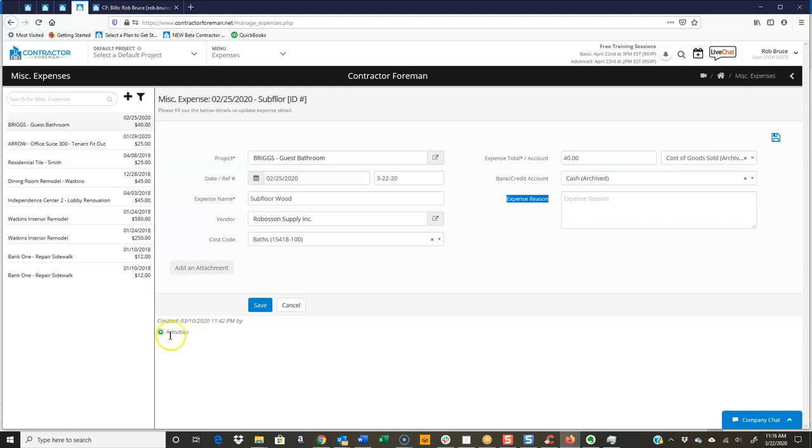You also have your activity button down here. It will show you when it was created and if somebody modified it.